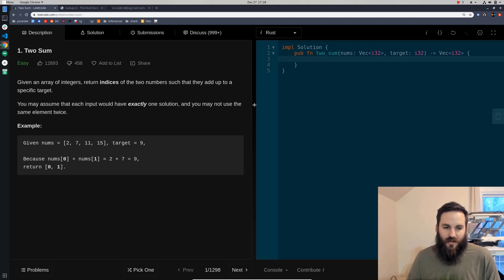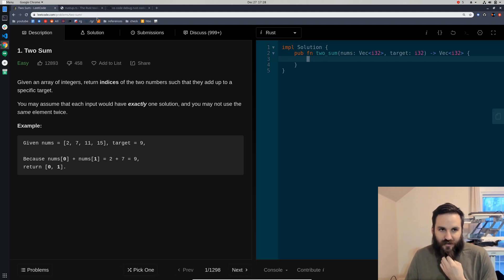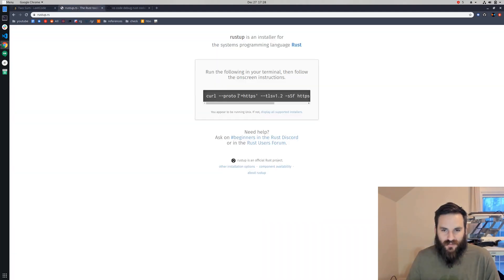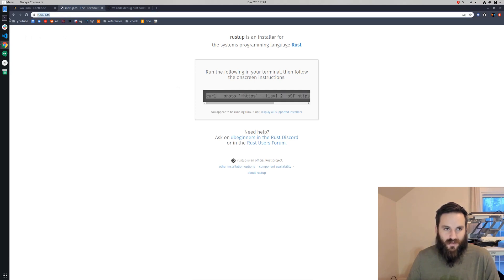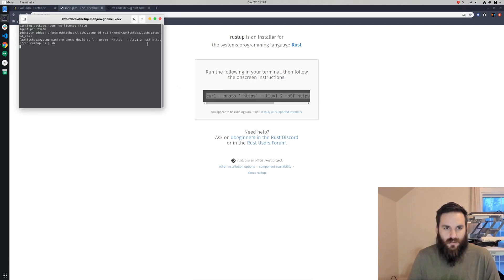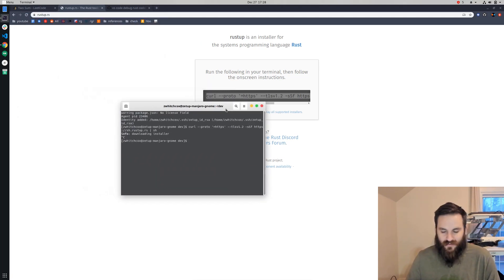So in this video we're just going to be setting up, we're not going to be actually doing any coding. The first thing you need to do is download Rustup and install that. Just go to Rustup.rs, go to your terminal, and paste that in. I've already done it, so I don't actually have to do it, but just follow the prompts.